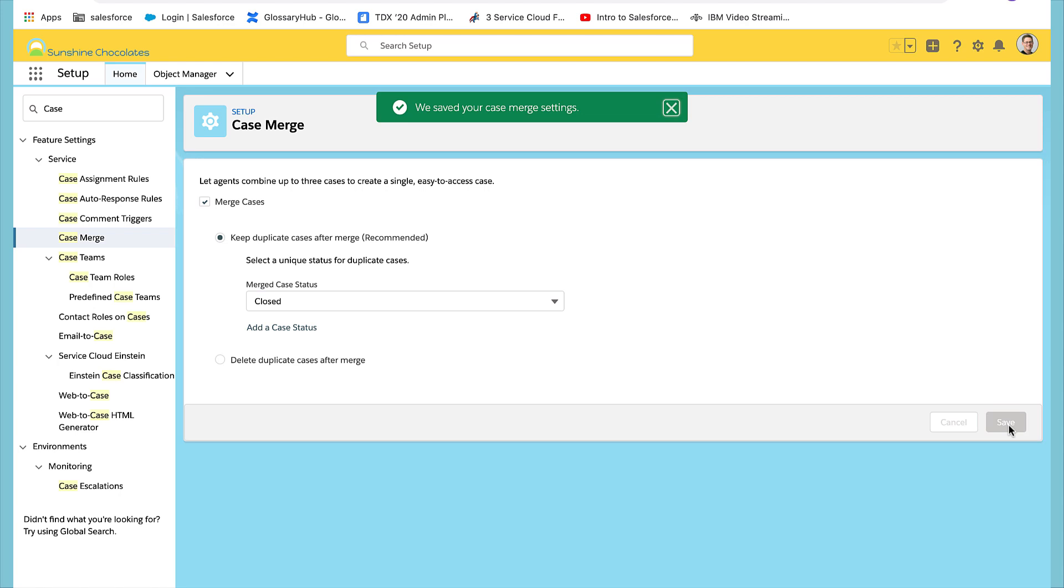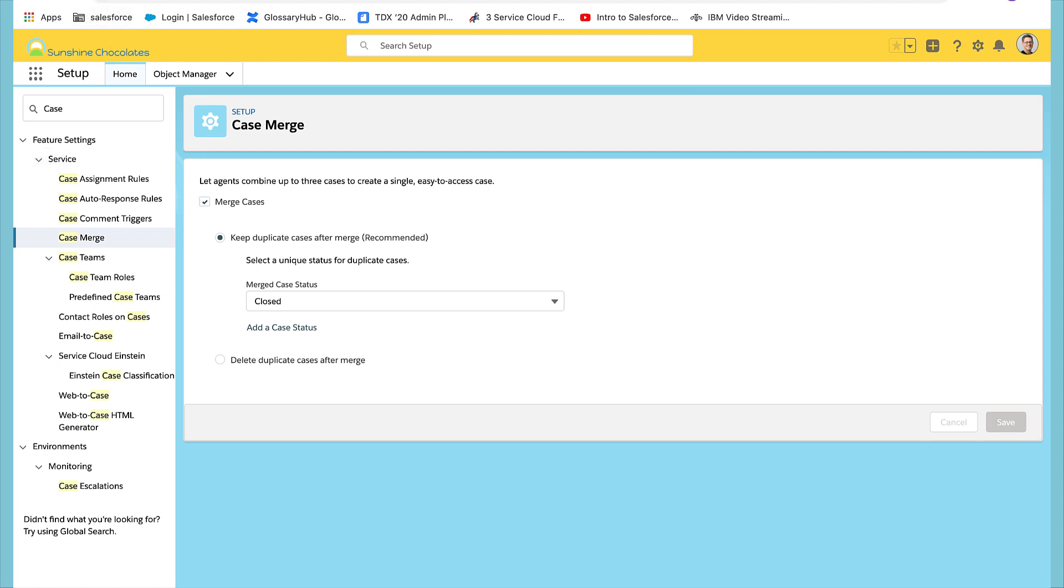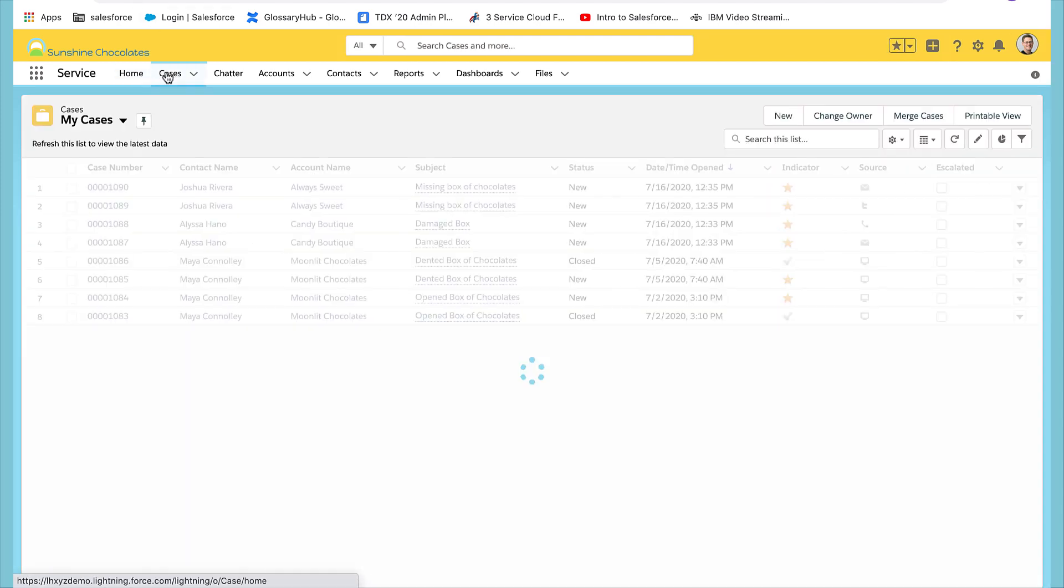One thing to keep in mind is that any end user that is merging cases must have delete permissions on the case object. Let's go over to the case object and take a look at our cases.